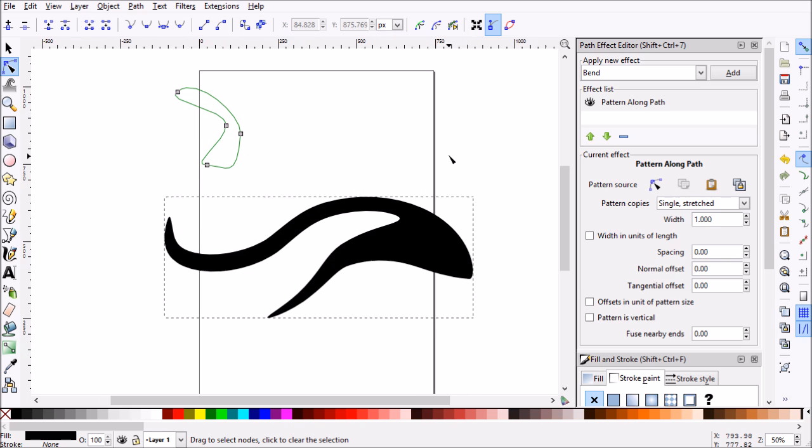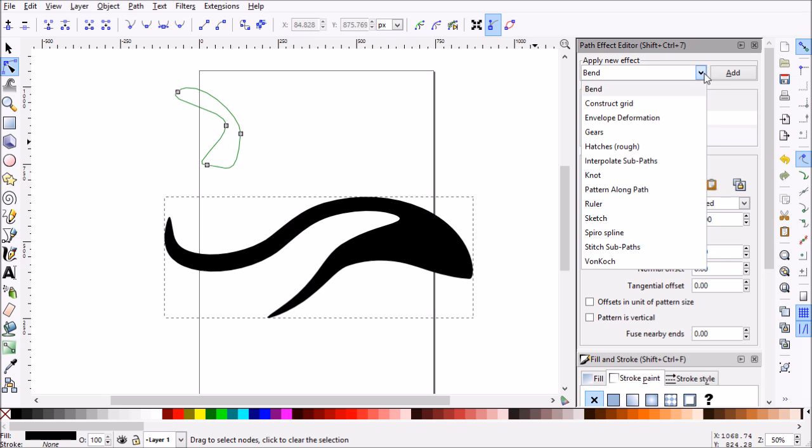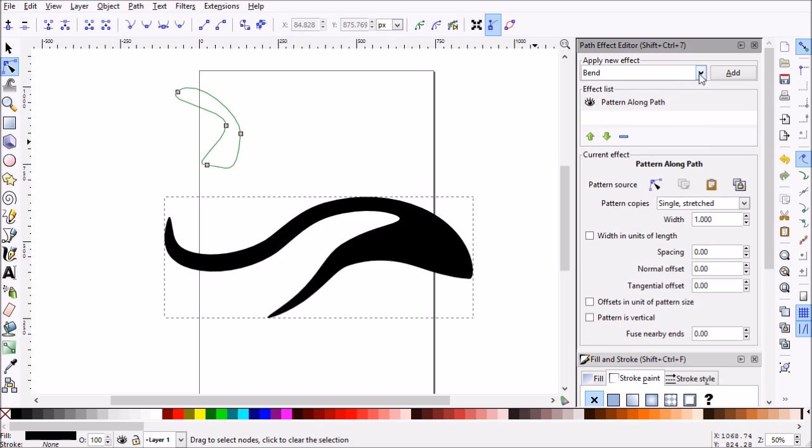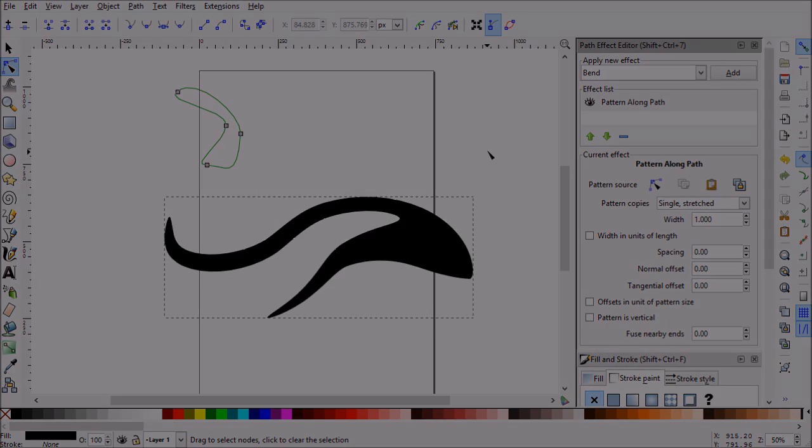So that pretty much sums up tapered lines in Inkscape. What we'll do is head to the next lesson and we'll work with the path effect editor. As you can see, there are a ton of options and a lot more effects that we can play around with. Thanks for watching and we'll see you there.